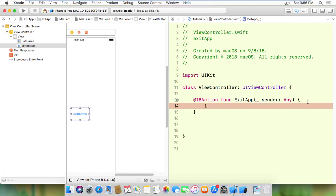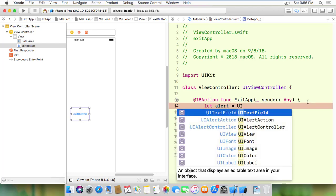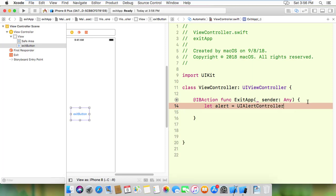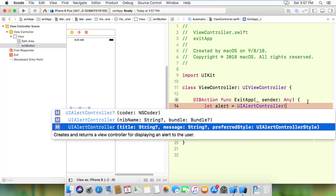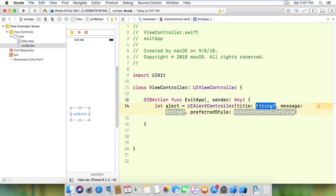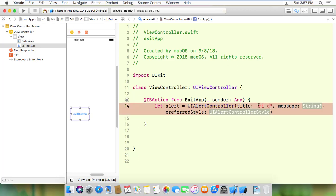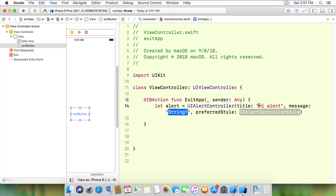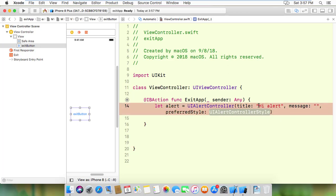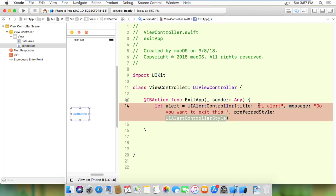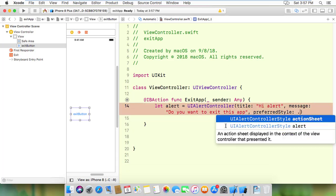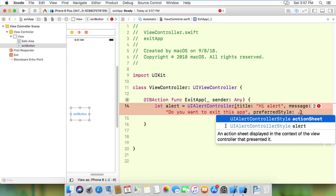Inside the action, I'm going to create an alert. Let me create an alert controller: UIAlertController with the title and message. The title will be 'Hi alert', and the message will be 'Do you want to exit? Do you want to exit this app?' I'll also set the style for the action sheet.